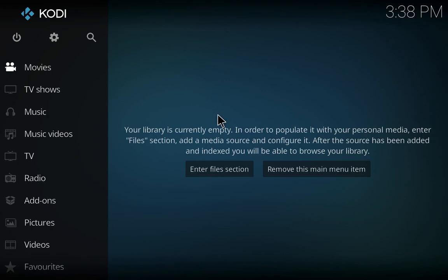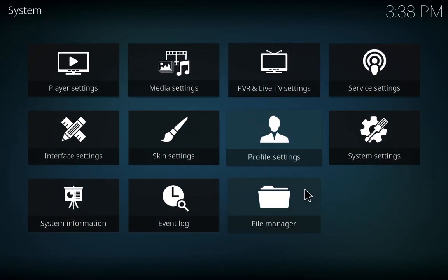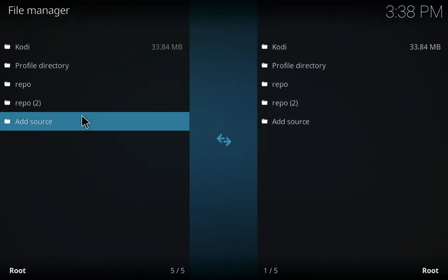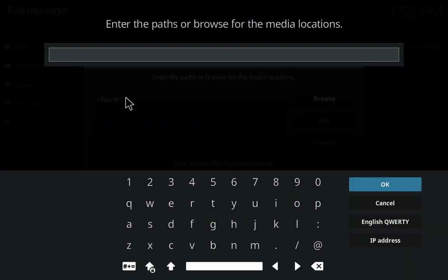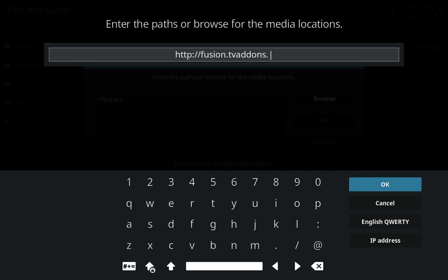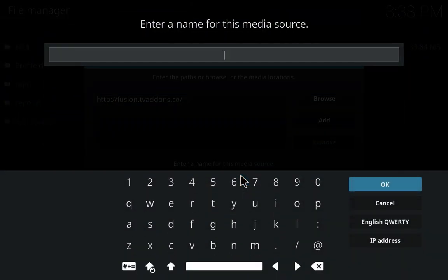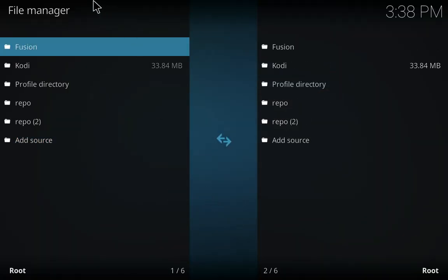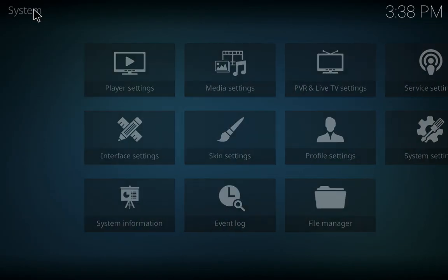First we will install the Indigo addon. Go to your settings, file manager, add source, and add the source HTTP colon followed by forward slash fusion.tvaddons.ag forward slash. Click OK, name it. I will just name it Fusion, you can name it anything that you want. Click OK.